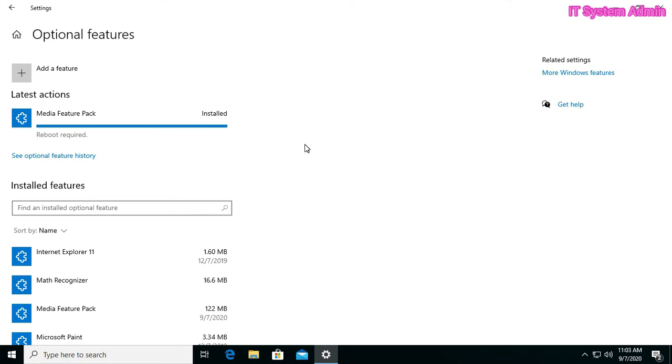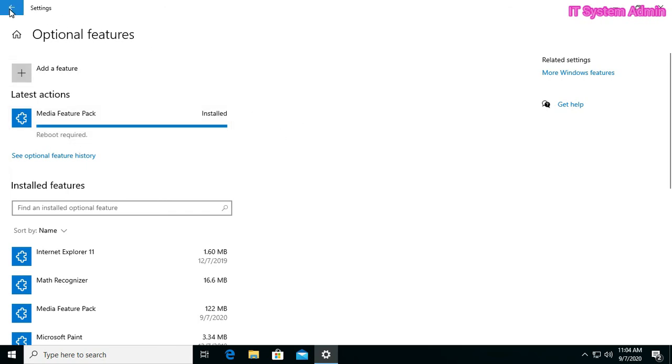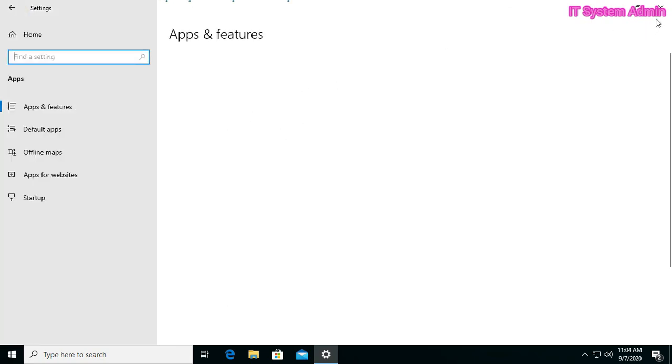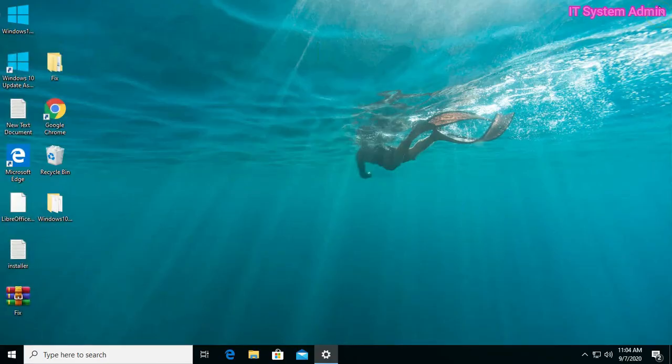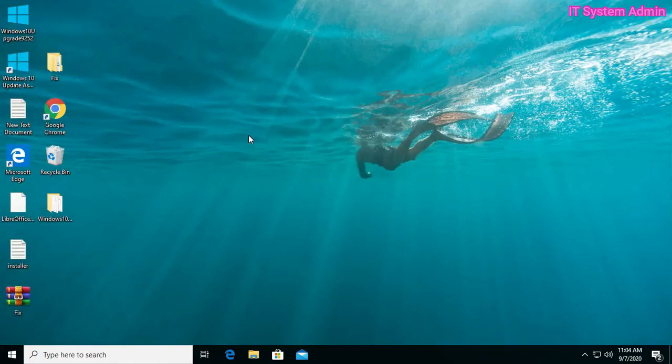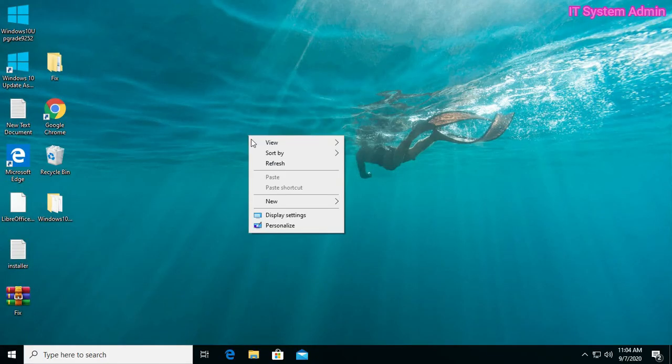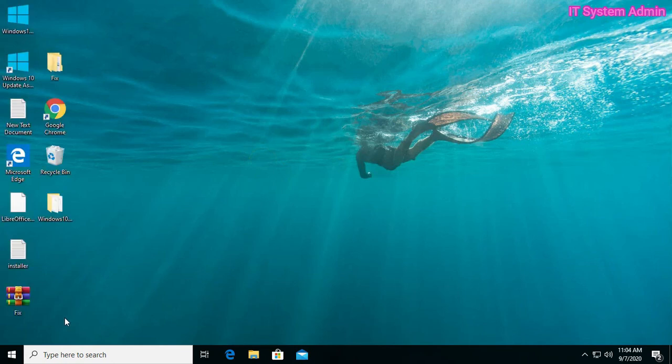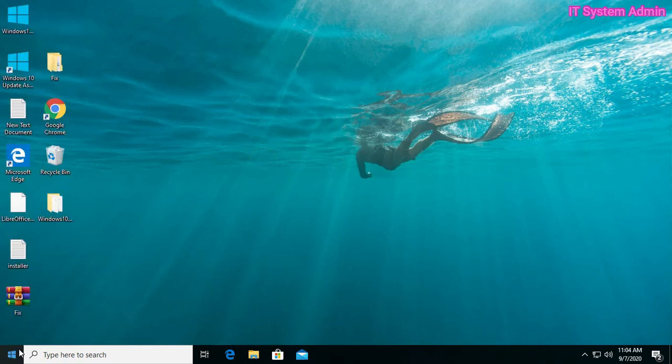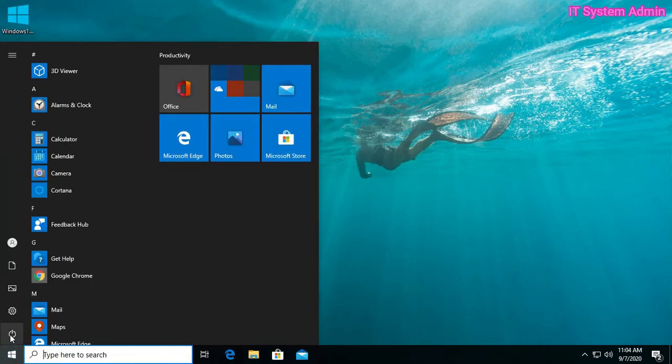Installation completed. Now close this window. And you must restart in order to successfully complete installation of Media Feature Pack.